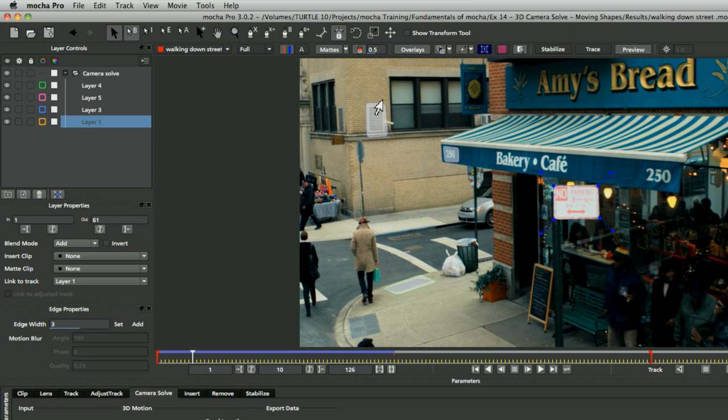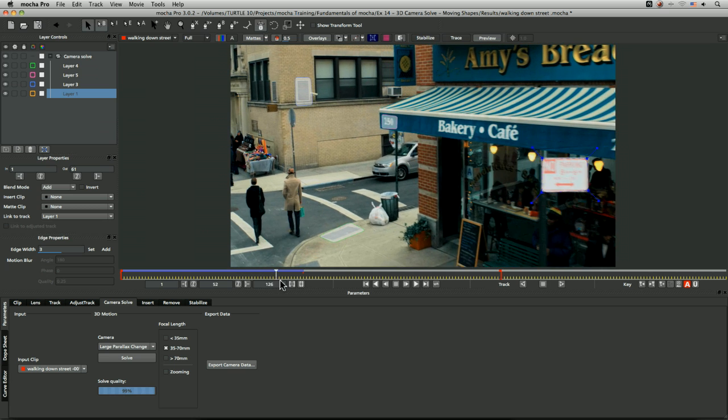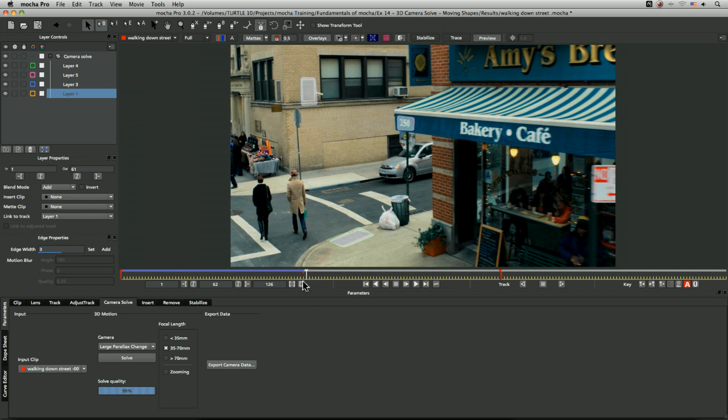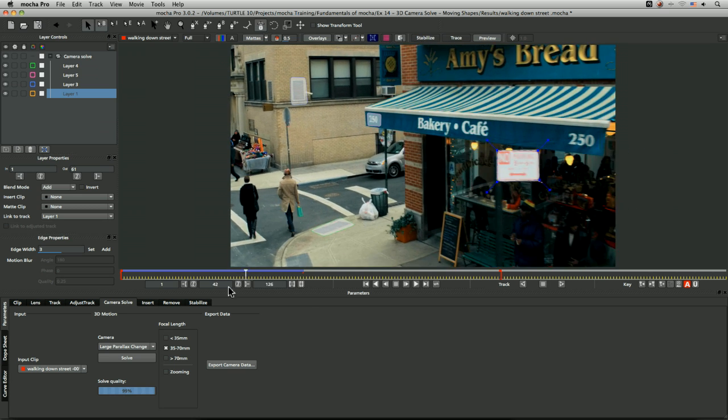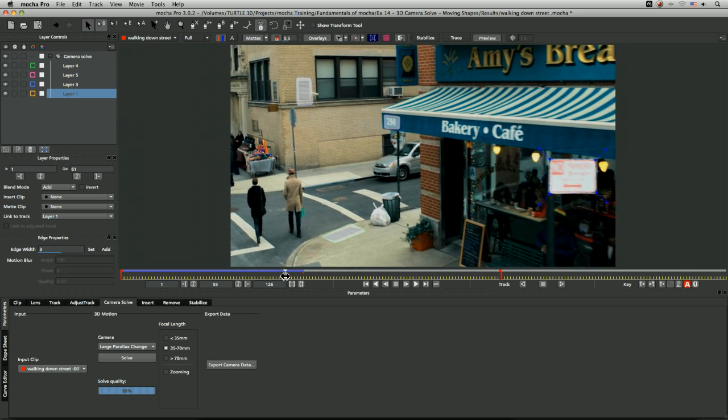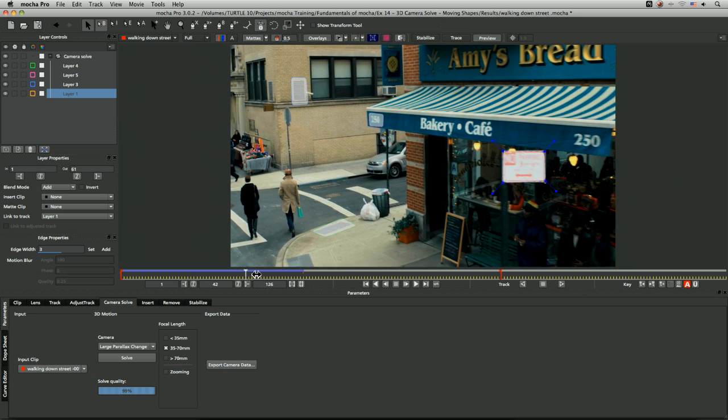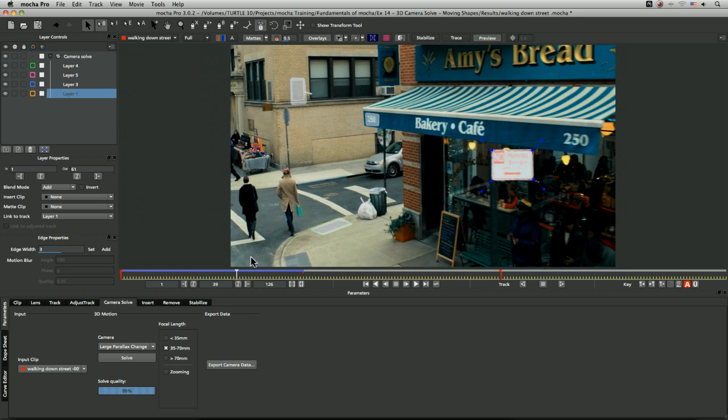We've got four different shapes. We've got our front sign here which is our layer one, and this doesn't extend out all the way—it does have to stop at some point. We don't have to have shapes that extend throughout the entire range of our camera solve to help generate accurate tracking data. We can have layers popping in and out.